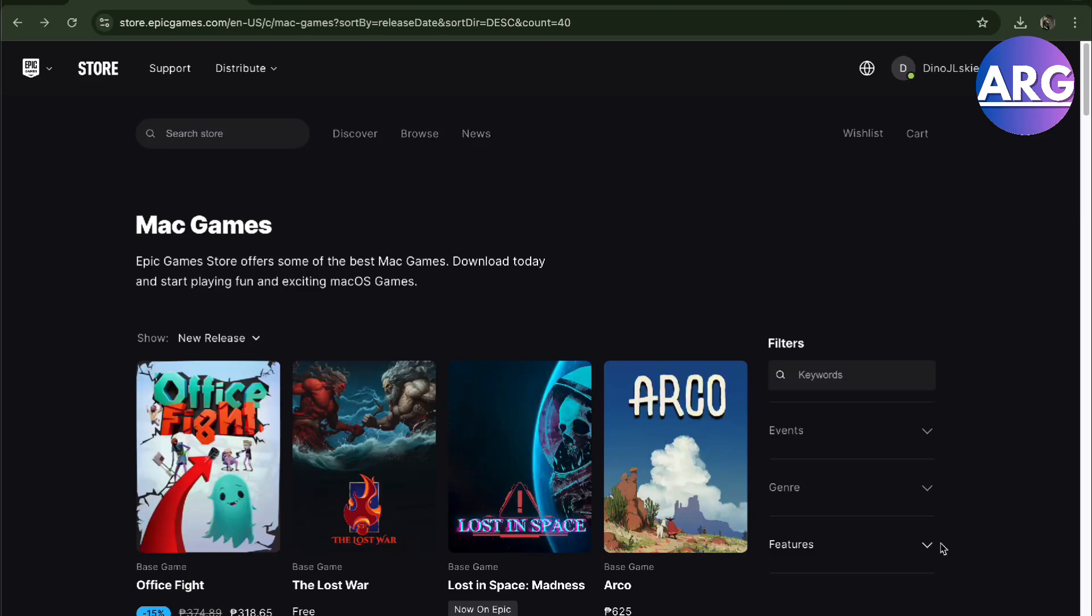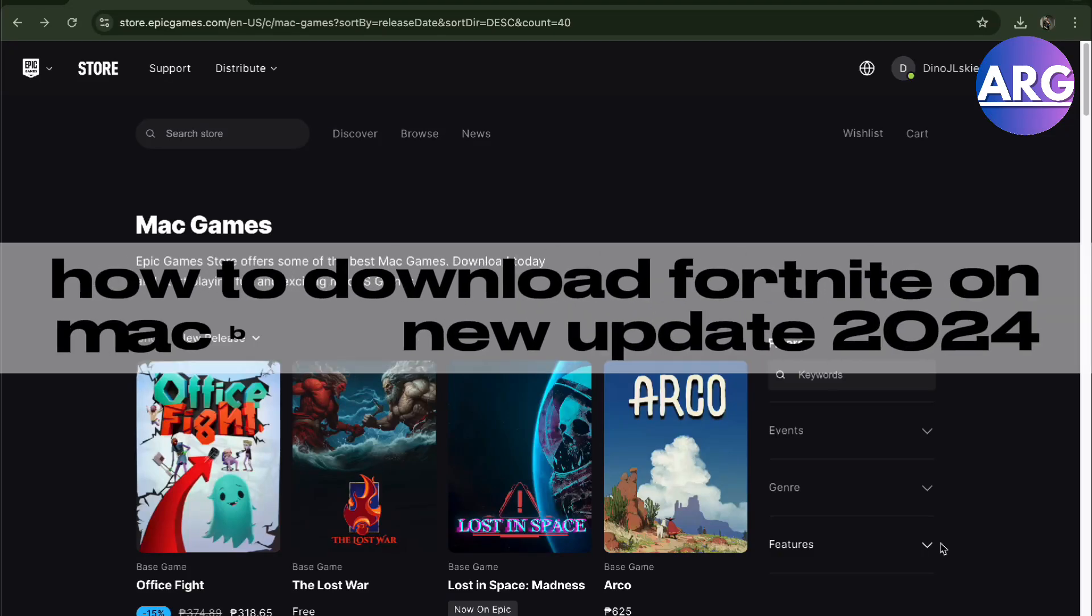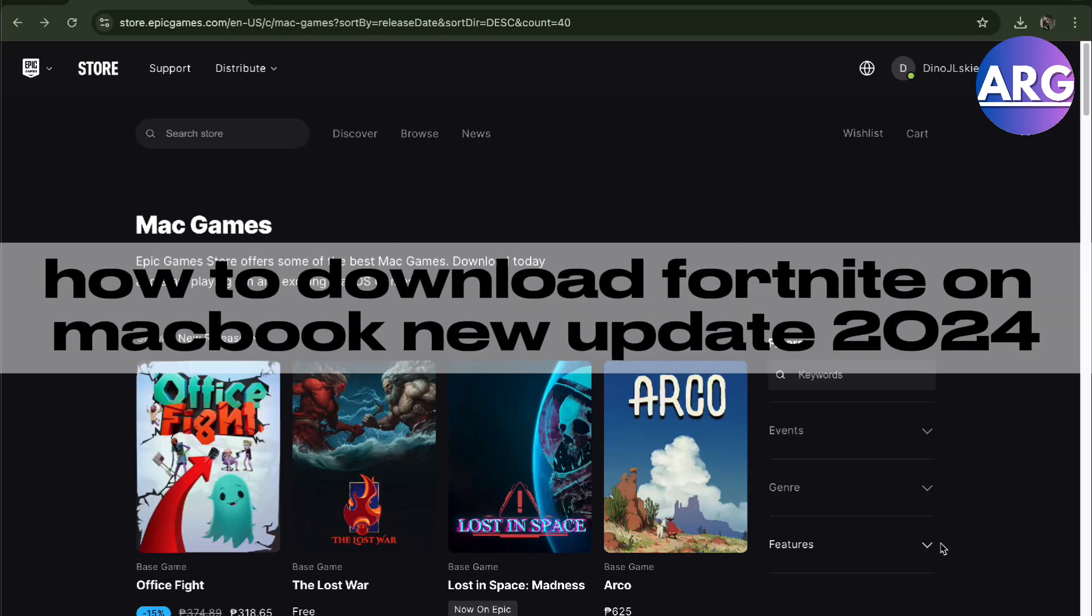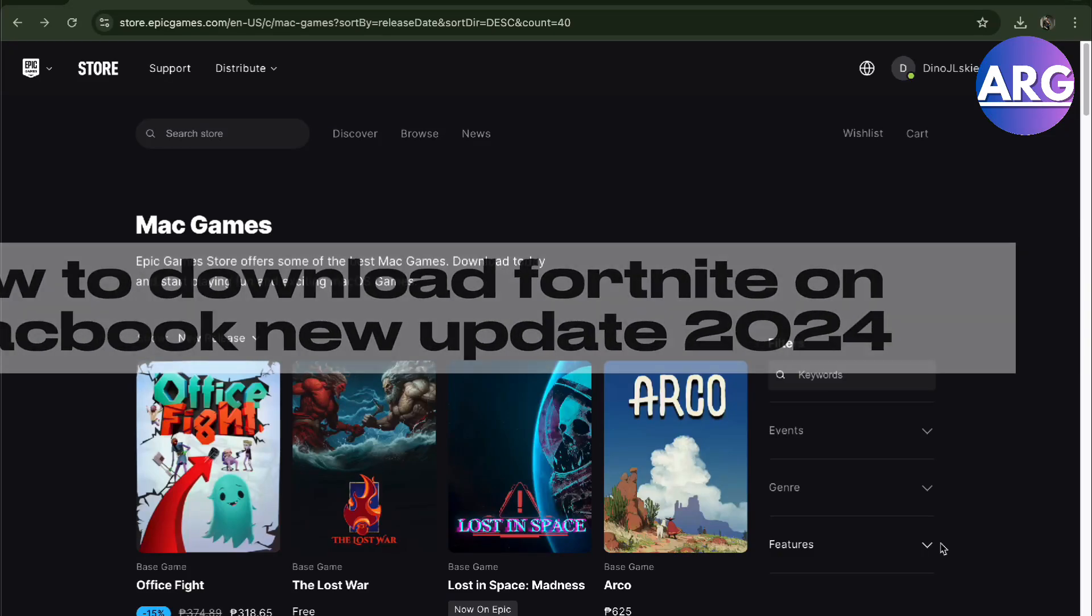Hello guys, in this video I'm going to show you how to get Fortnite on your MacBook this 2024.